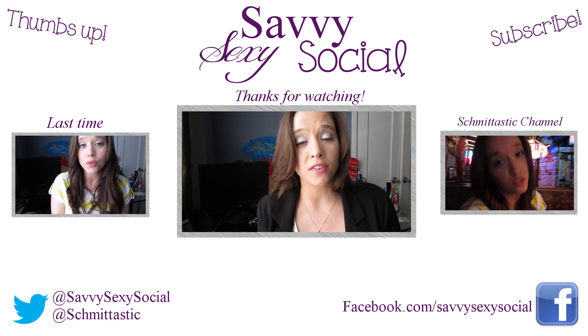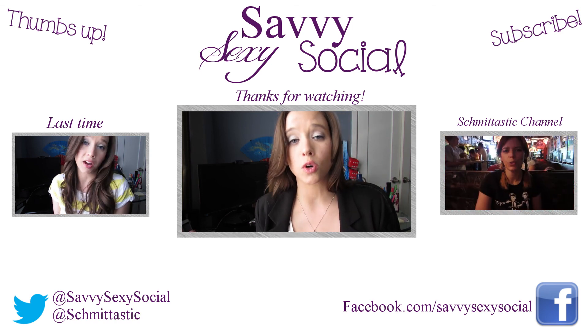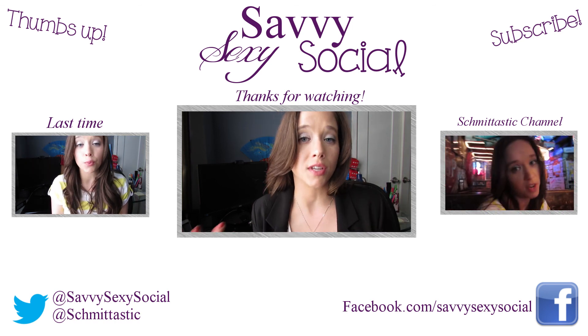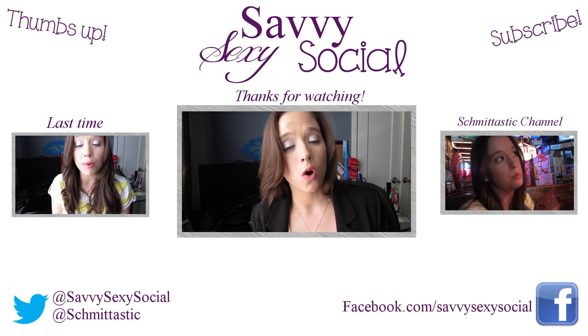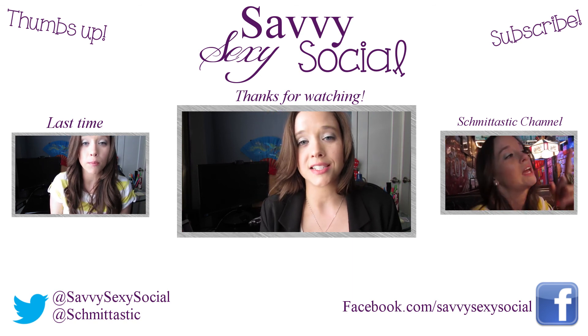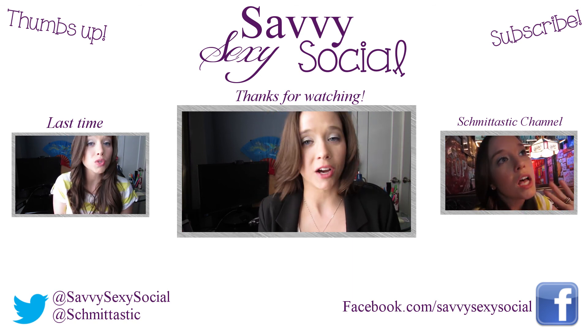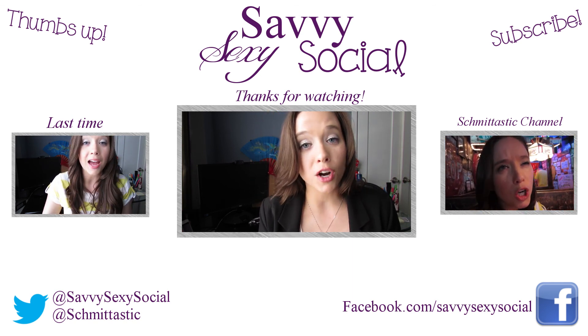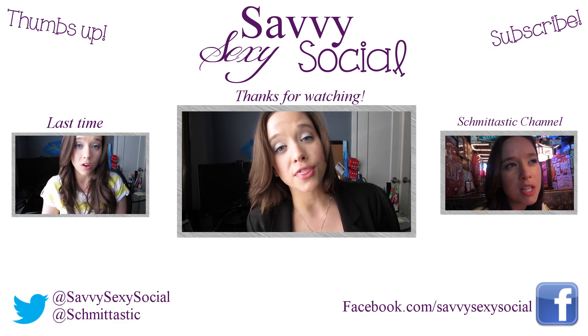And tweet with me if you have any more questions. And of course I'm in the comment section. But you can use @Schmittastic or @SavvySexySocial. And I will respond to you. See you tomorrow for Social Thursday.